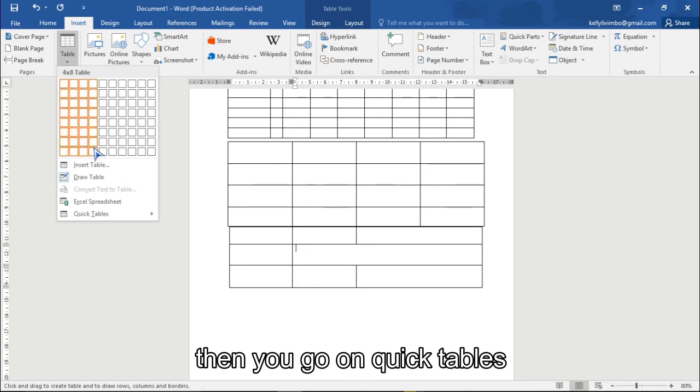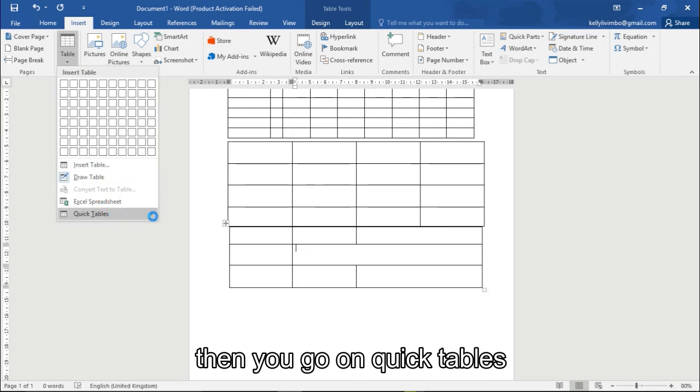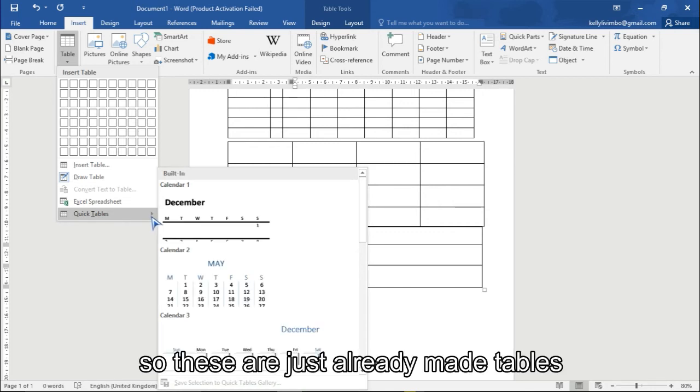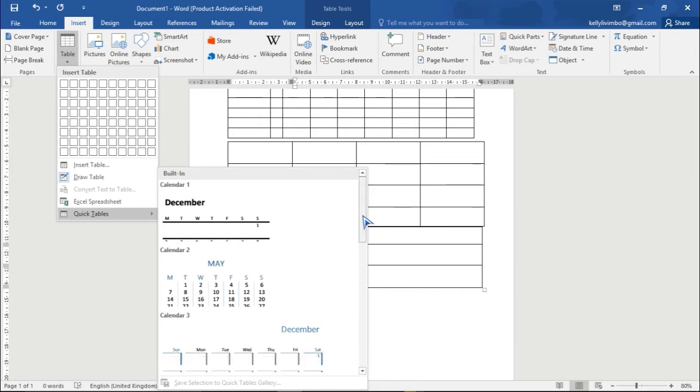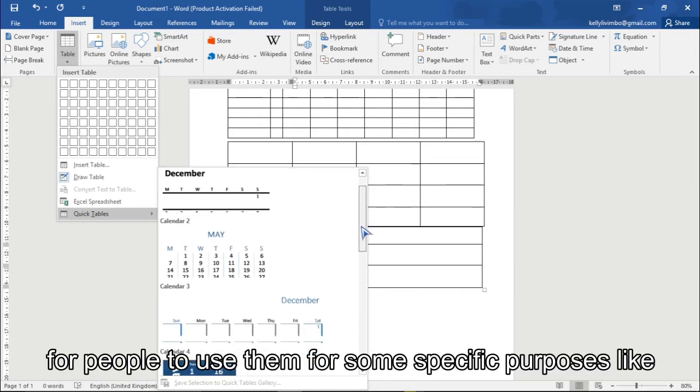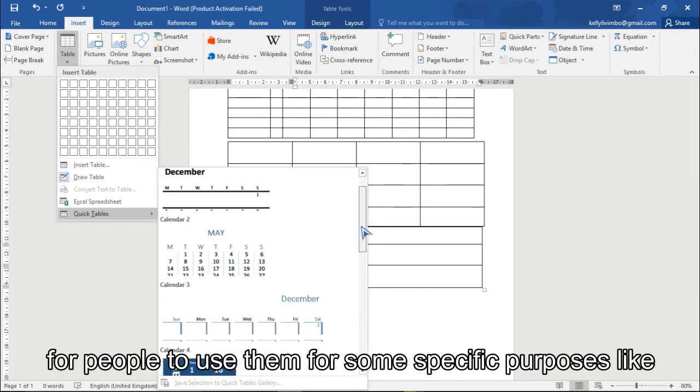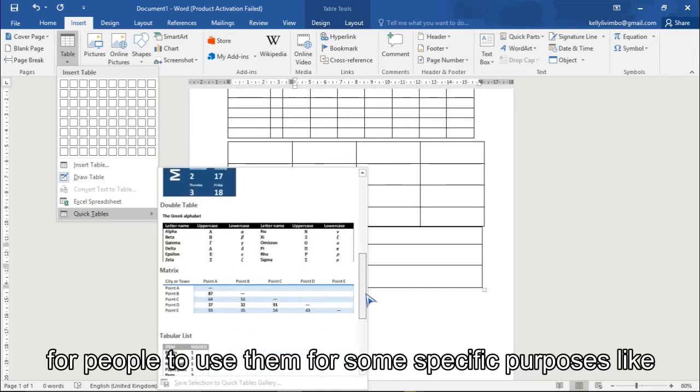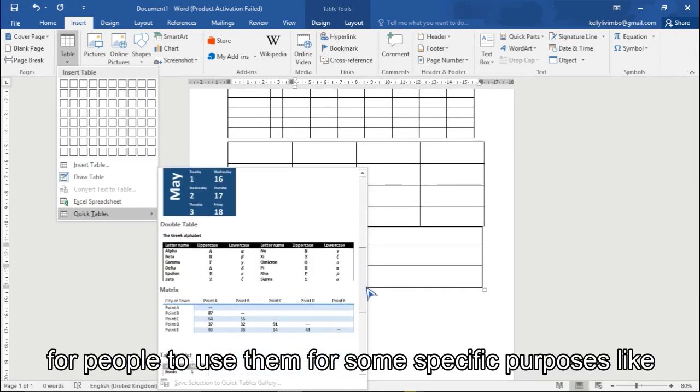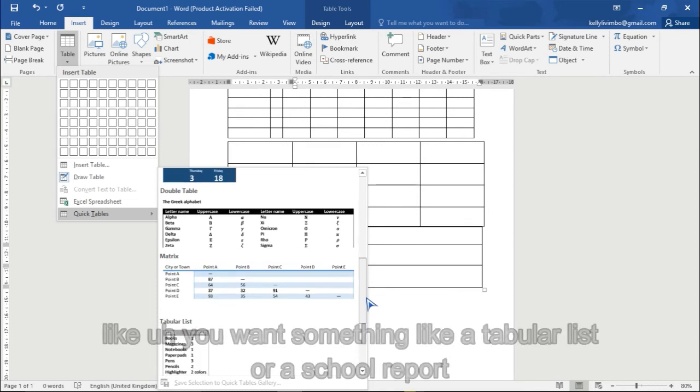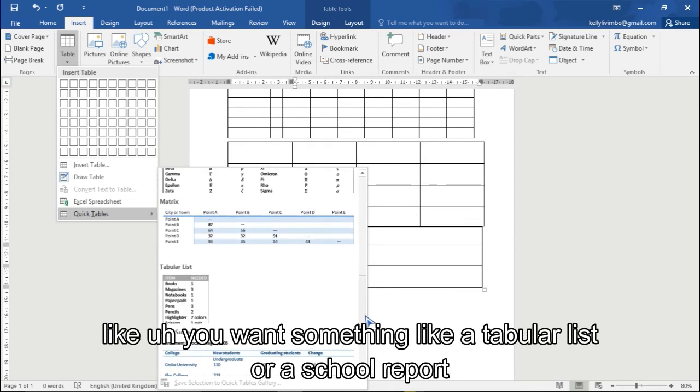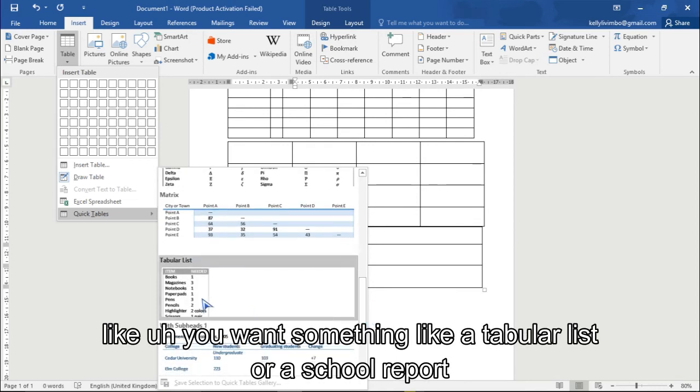The next way, you go here and say table, and then you can go on quick tables. So basically there are just ready-made tables for people that want to use them for some specific purposes like a tabular list.